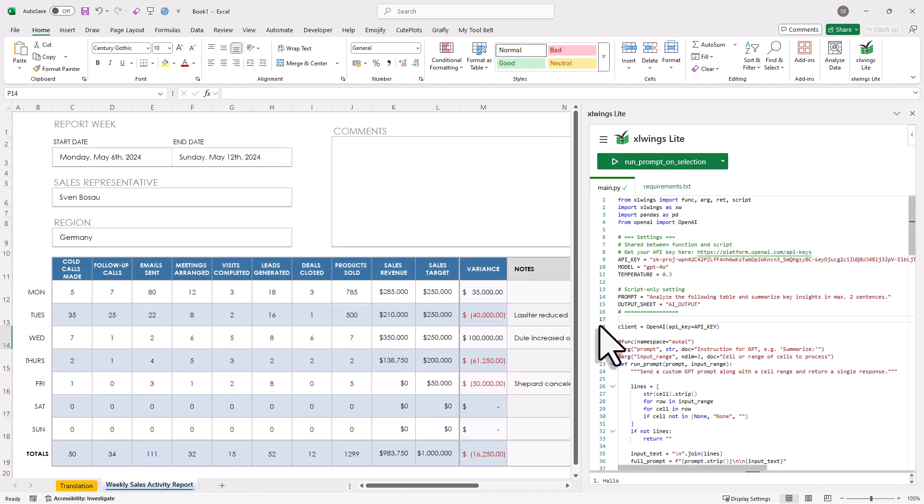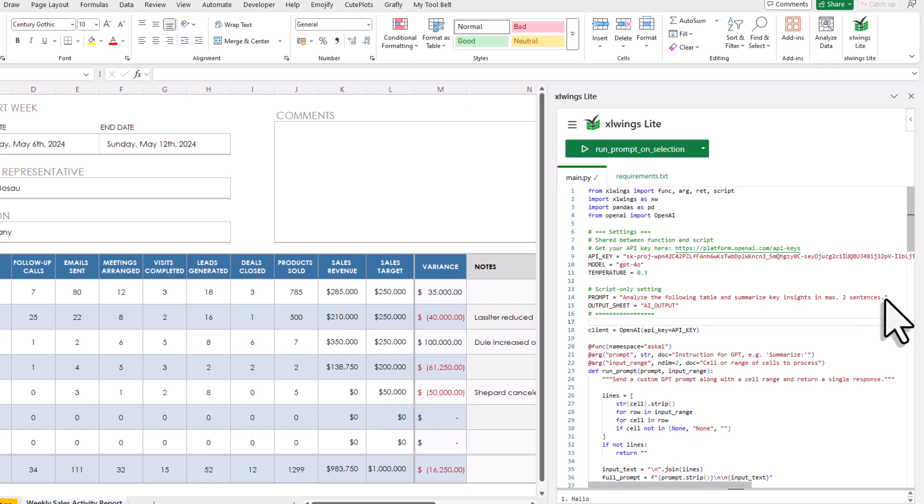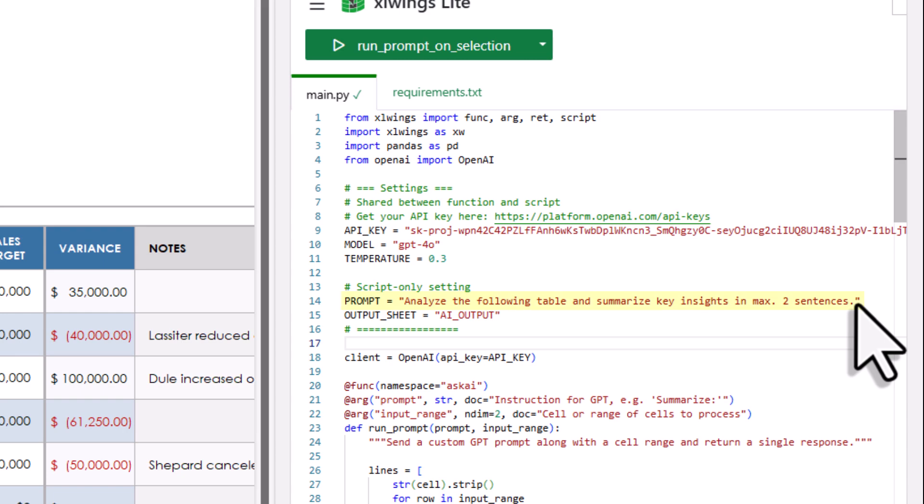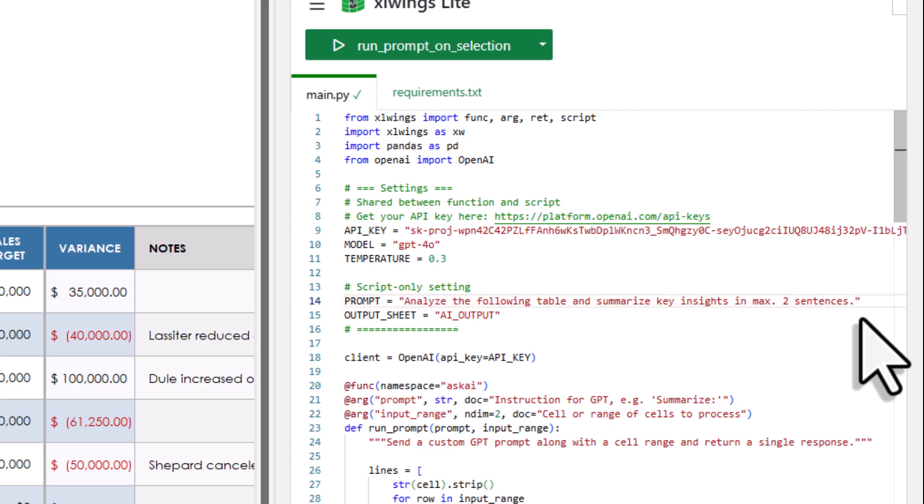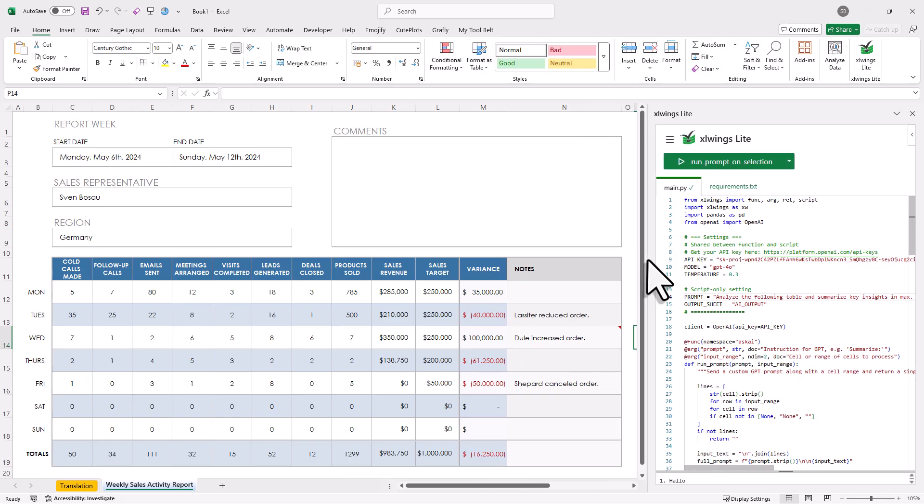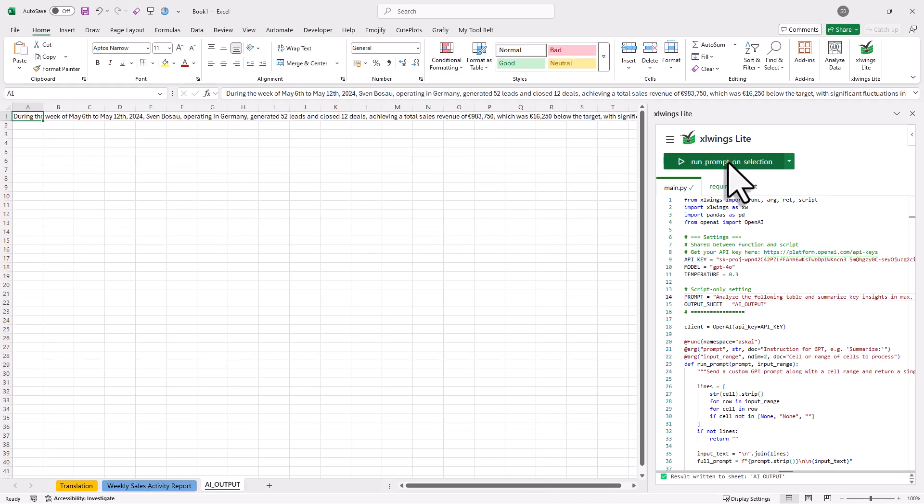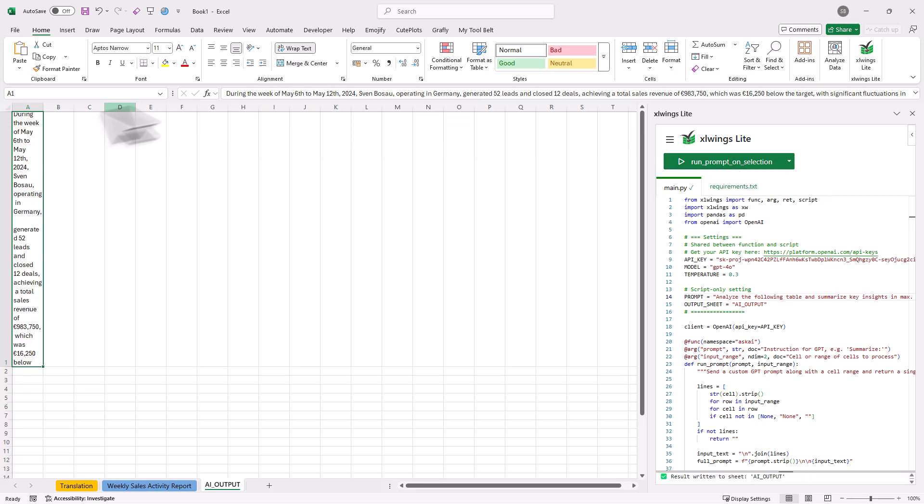Now apart from the functions, I also created a script for you. The difference is, with the script, you can run your code using a button here. And the cool thing is, that you will also have access to the full Excel object model. So you could do things like inserting new sheets, changing multiple cells at once, and so on and so forth. So to show you how that works, imagine I want to get the key insights from this sales report right here. For that, I have hardcoded my prompt directly into the code. And the prompt says, Analyze the following table and summarize the key insight in a maximum of two sentences. Again, feel free to change this prompt however you like. But in my case, I will now just select the report and press this button here.